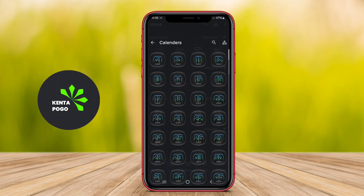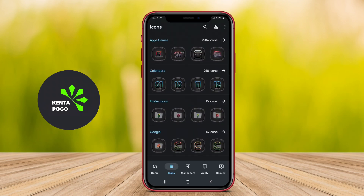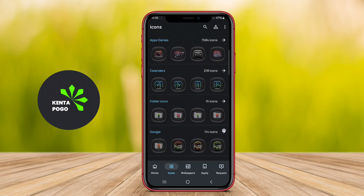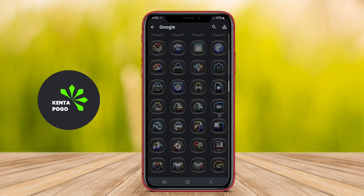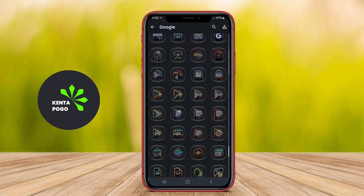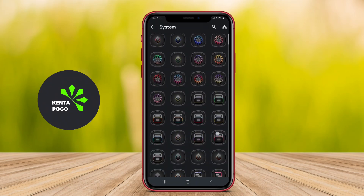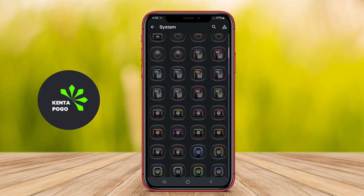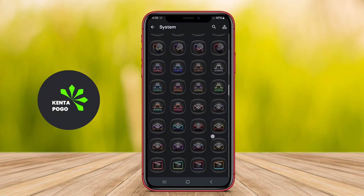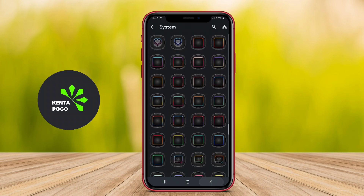In addition to the extensive icon library, this application typically includes features such as dynamic calendars, icon masking for unthemed icons, and support for various launchers. Users can easily customize their device's appearance by applying the icons, which helps to create a unique and personalized user experience.